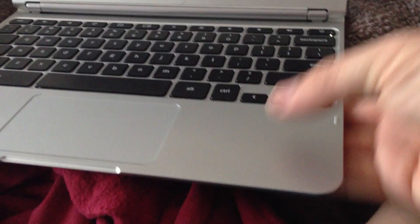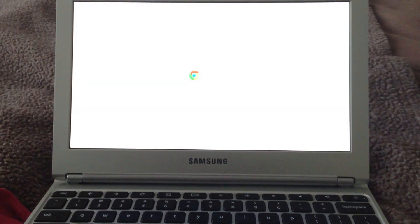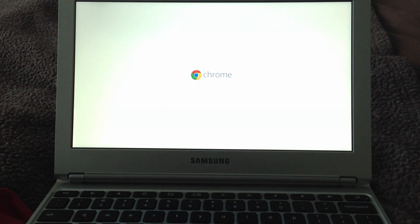And now if I turn it back on, it seems to work fine.